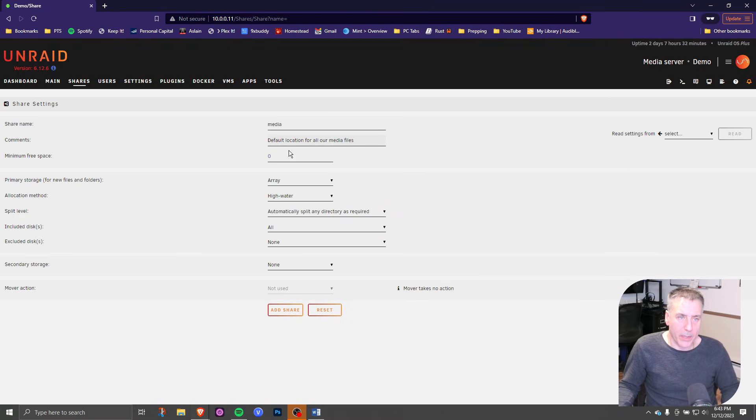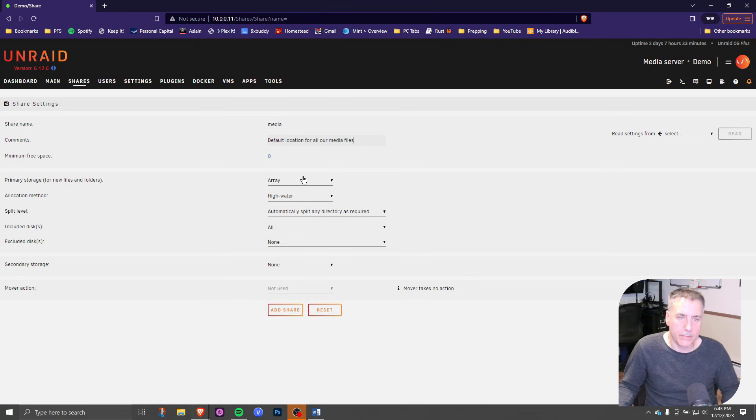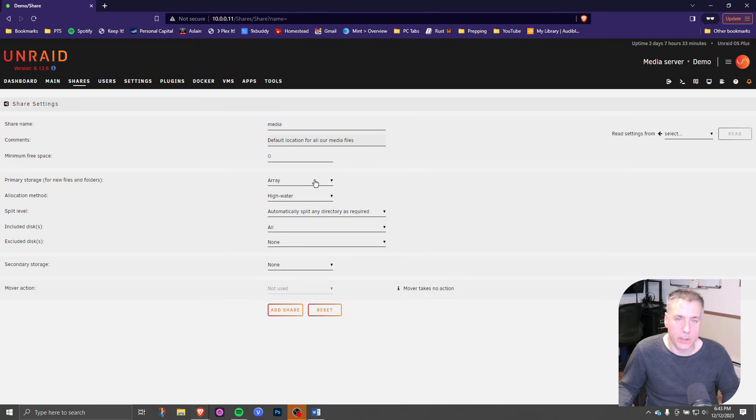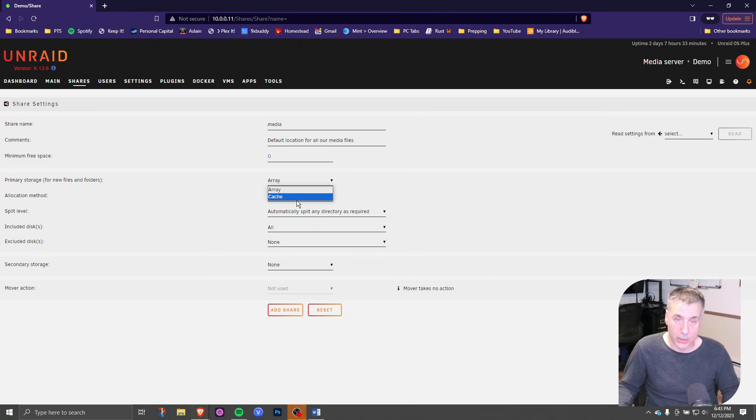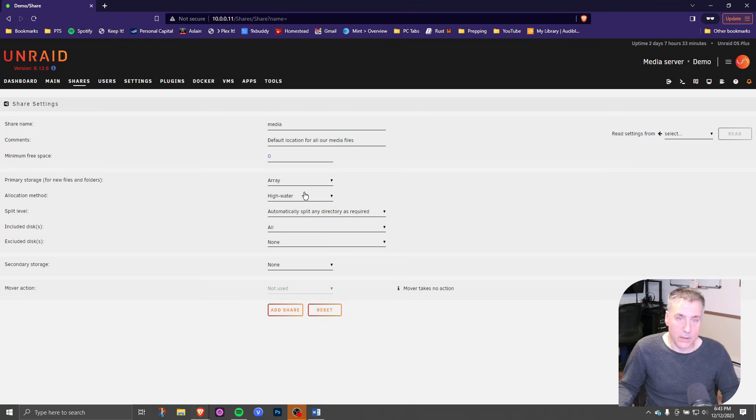We're not going to worry about the minimum free space. We'll jump down to the primary storage. So this is asking you where you want to put any of these files that are putting into the media share. In this case, we want to put them on the array, but you can also put them on the cache drive. The allocation method, we're going to do high water on this one.